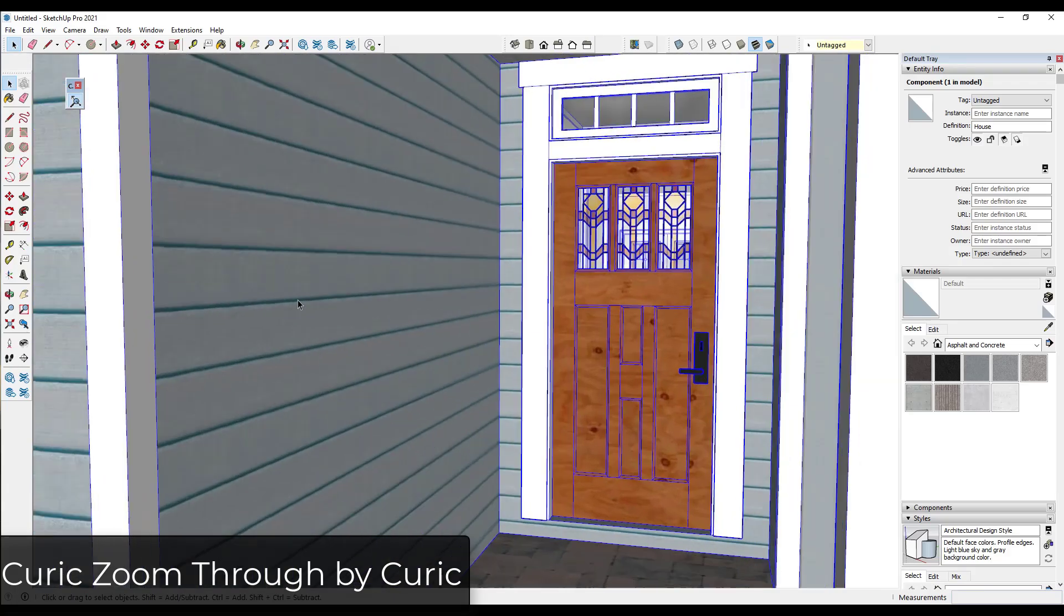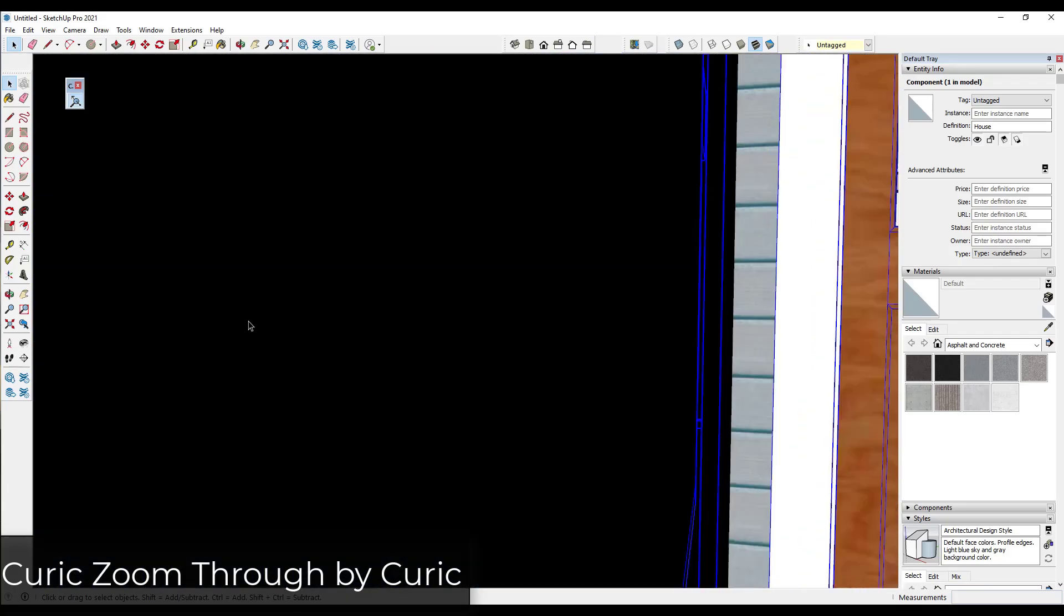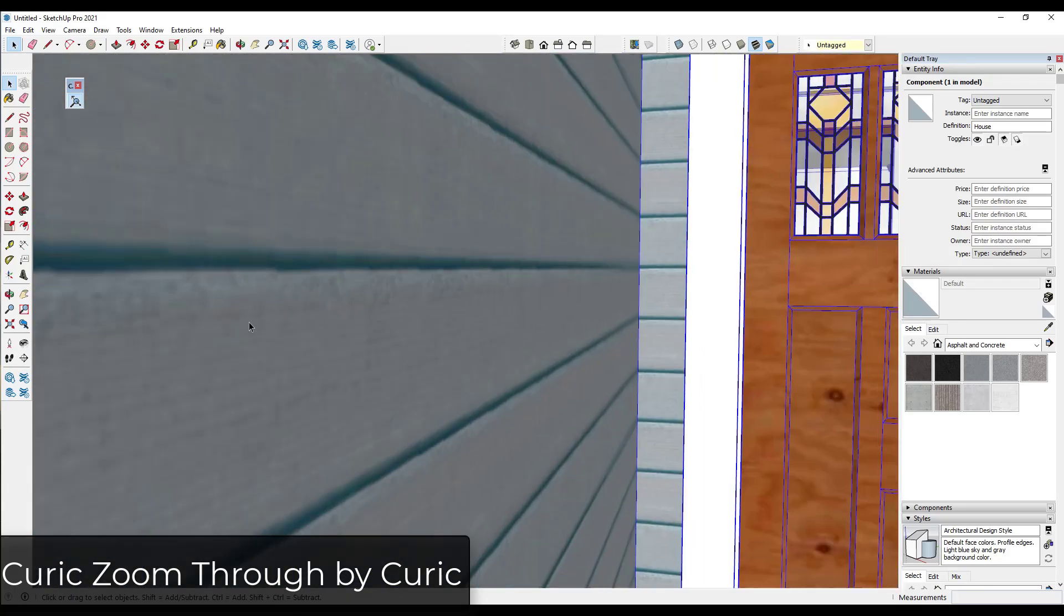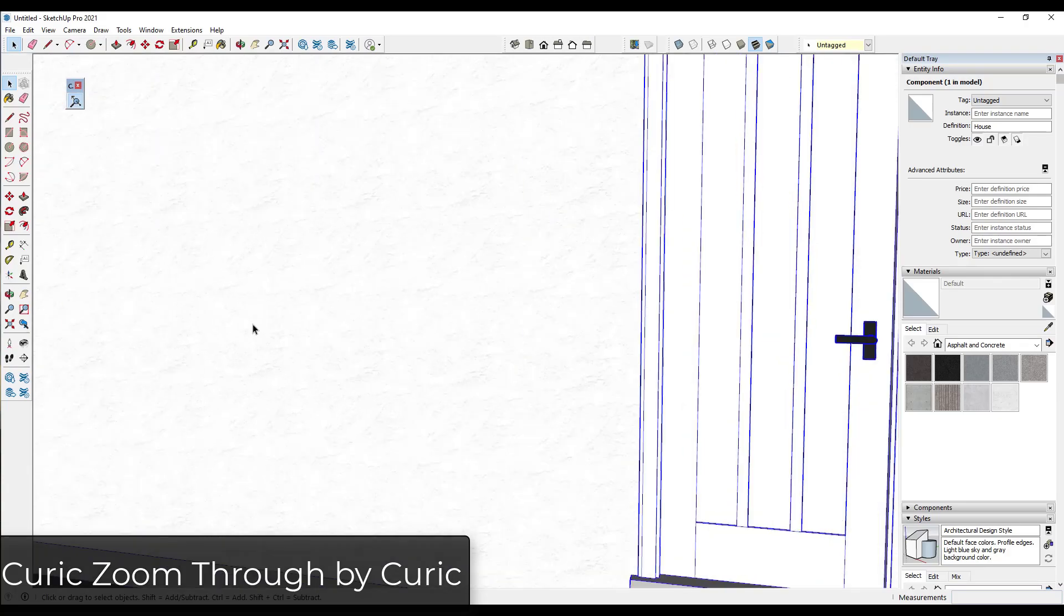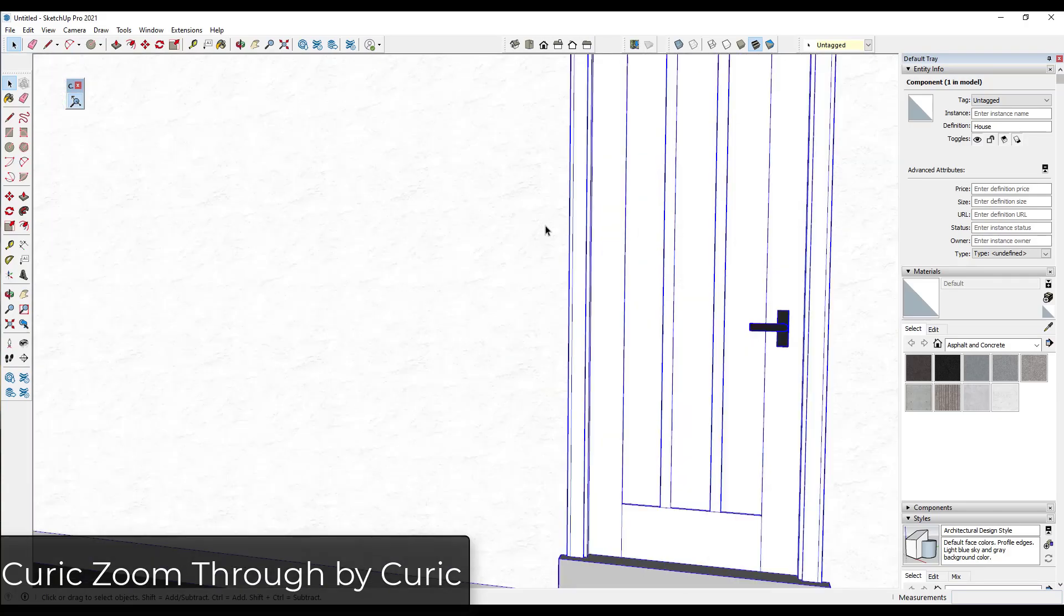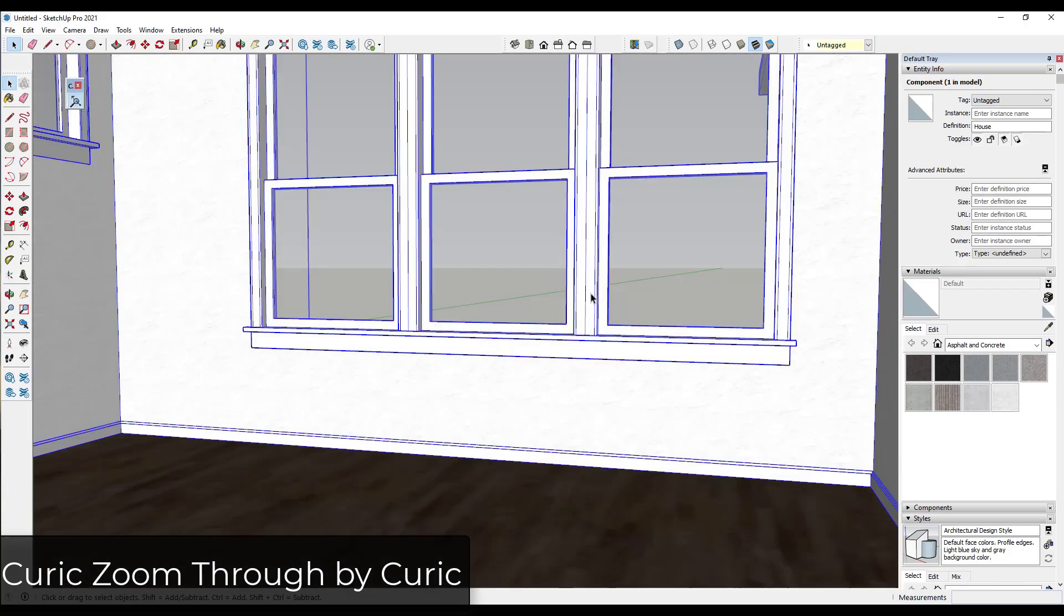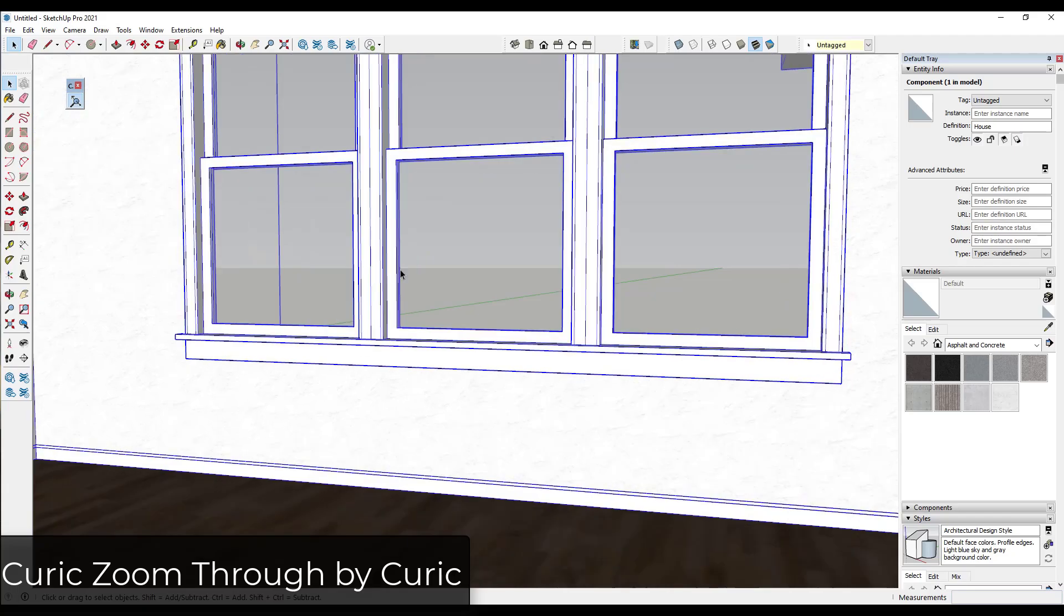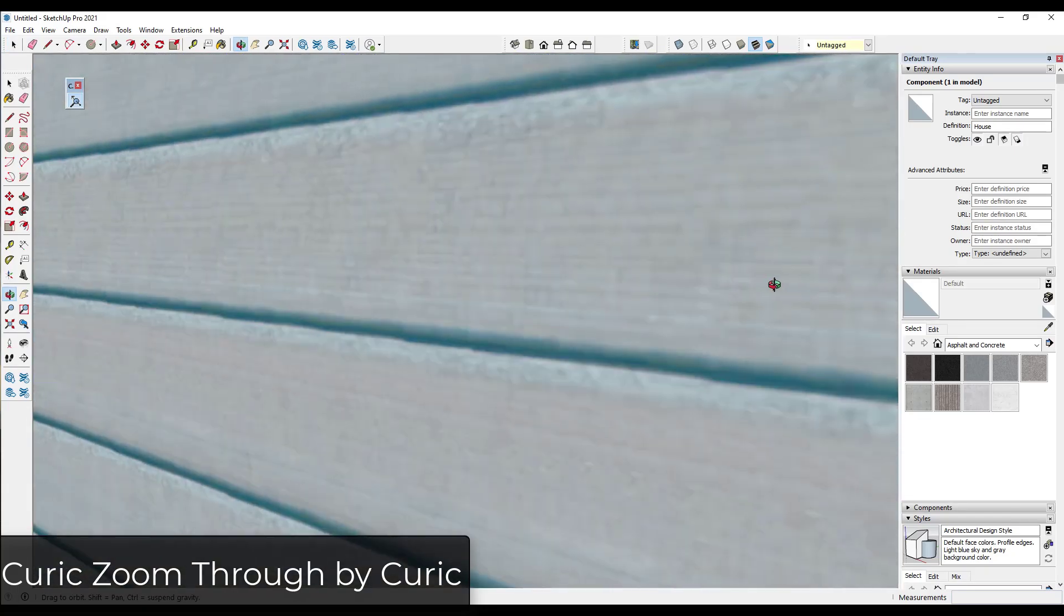But basically the way that it works is it's fairly simple. It just brings this little toggle up right here. And then once you use the toggle, now if you zoom close to a wall, it's just going to move you to the other side of the wall. So if I zoom into this wall right here, see how it's just going to zoom me through?